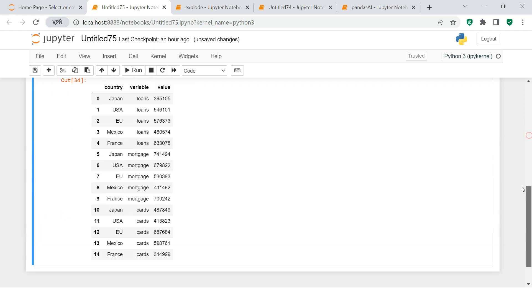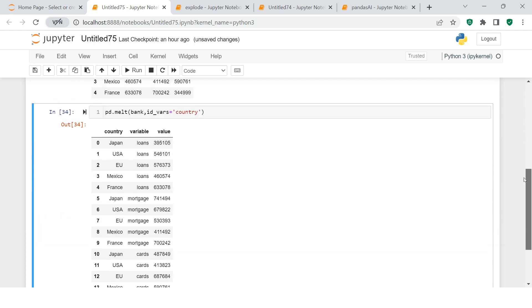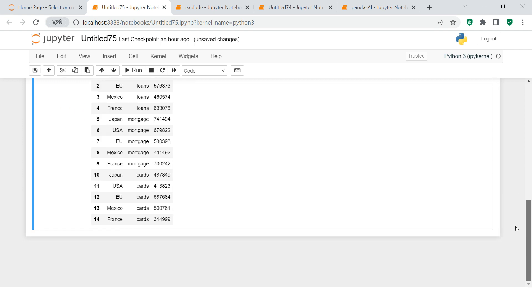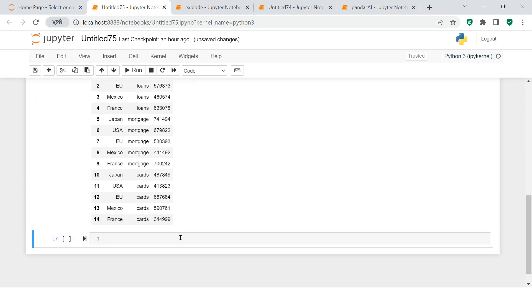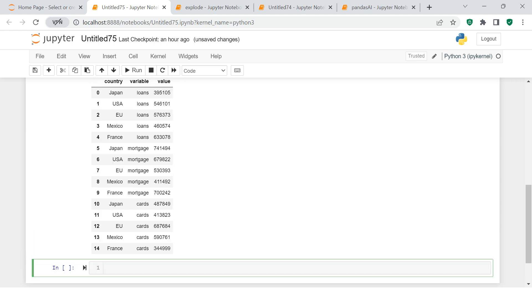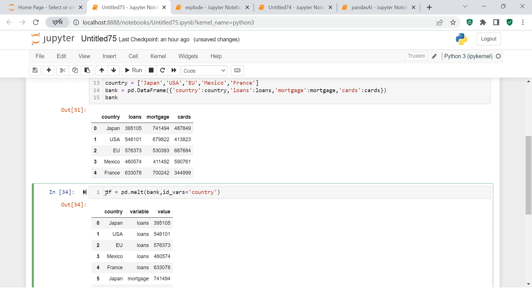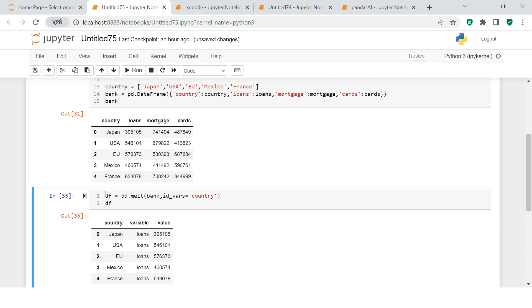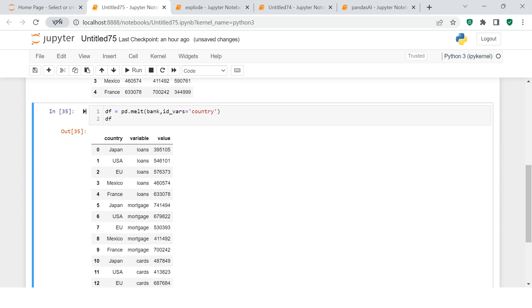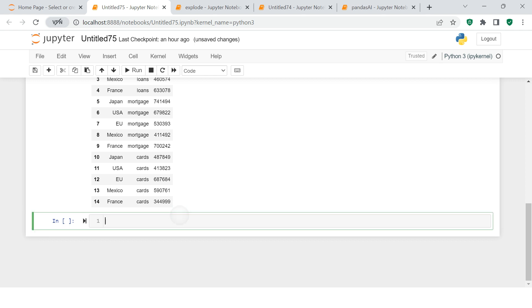That is it. Now you hit Enter and this is what you get. You see the data is converted into the long format. Now let's try to get this summary, the kind of summary we were looking for. We have converted, now I need to put this in a separate dataframe which is called df.